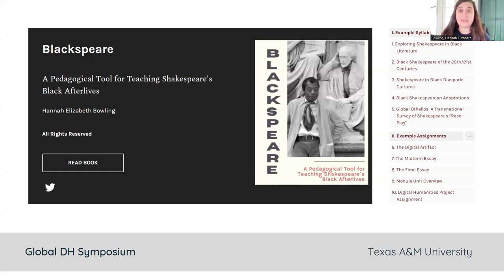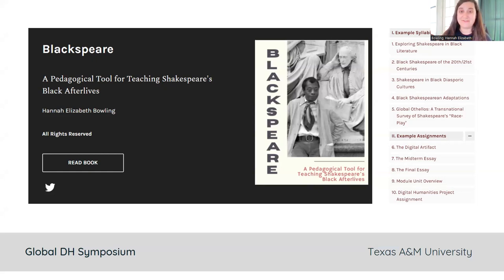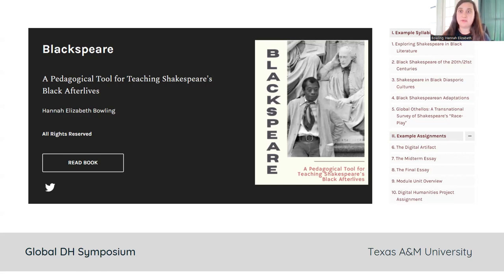The project is an open access educational resource formatted as a teacher's guide. The image on the left and in the middle of the screen is the title page of the project. The project is hosted in Pressbooks, is titled Blacksphere, and the subtitle is a pedagogical tool for teaching Shakespeare's Black afterlives. The cover has an image of James Baldwin standing next to a reclining statue of William Shakespeare. On the right hand of the screen is a snippet of the table of contents, which is composed of example syllabi as well as example assignments.